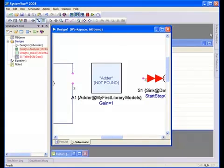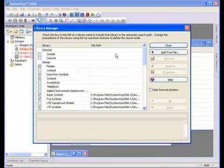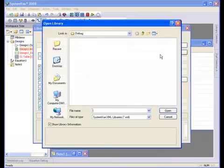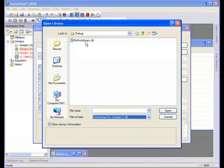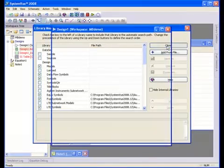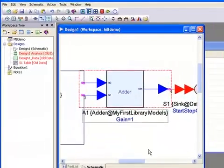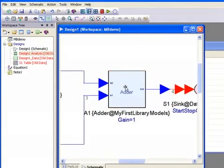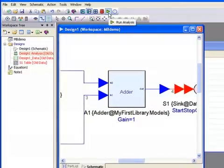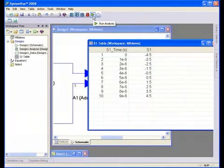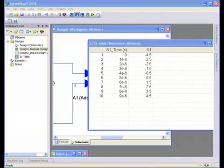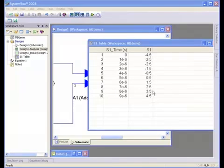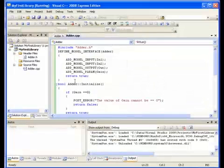SystemView, let me re-enable that library. Okay, it's reattached. Now when I simulate, you can see that the response has changed. I can go back to Visual Studio